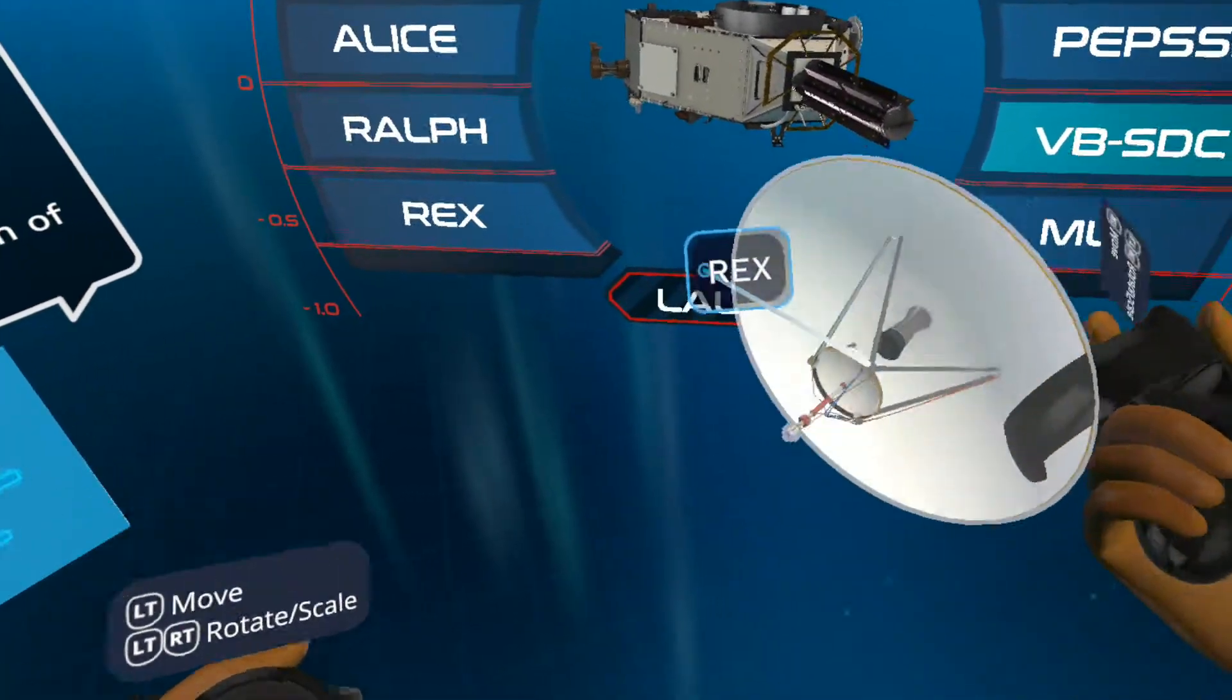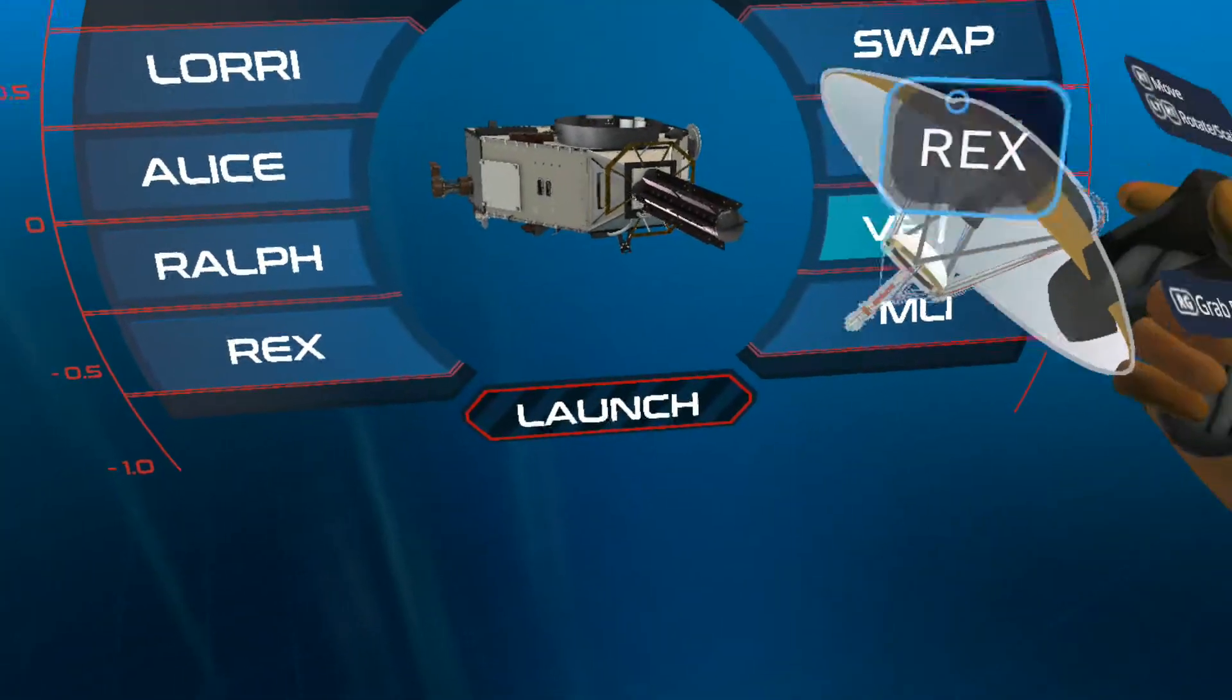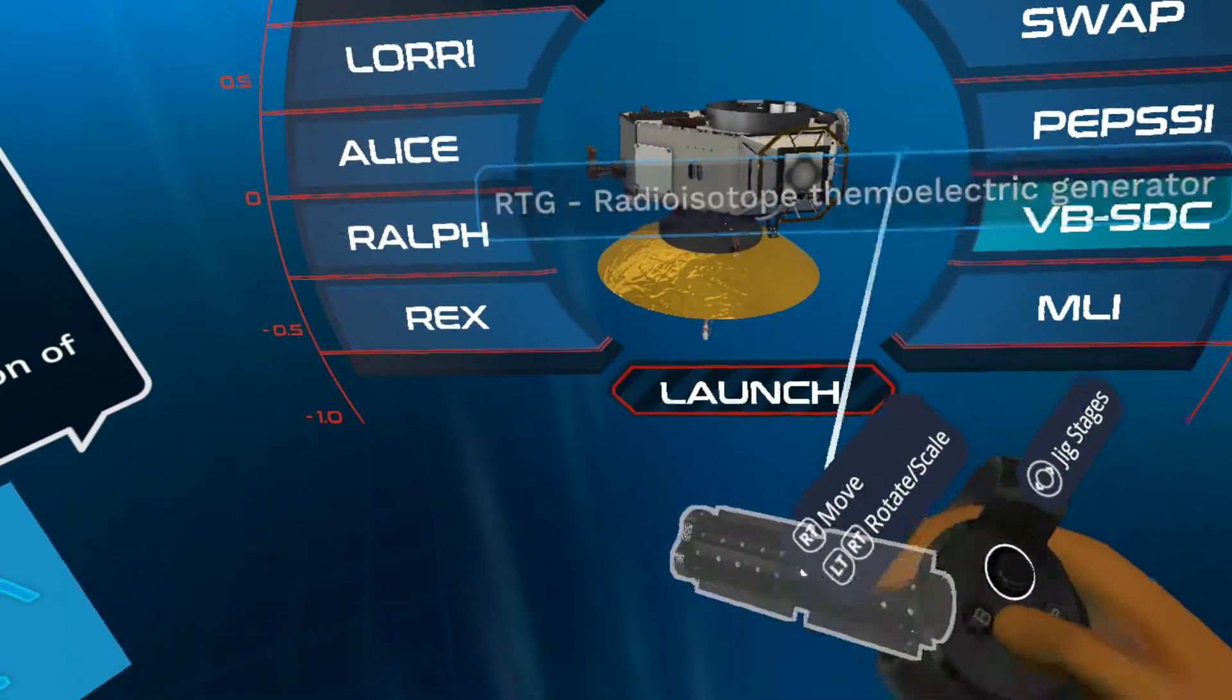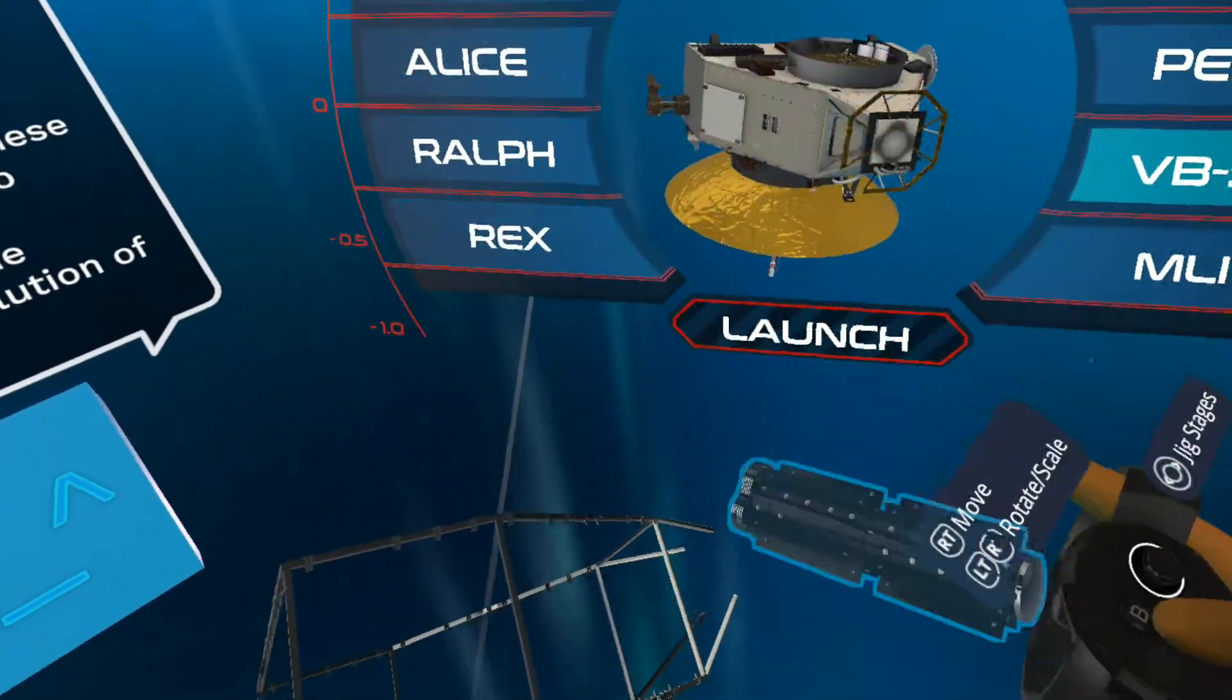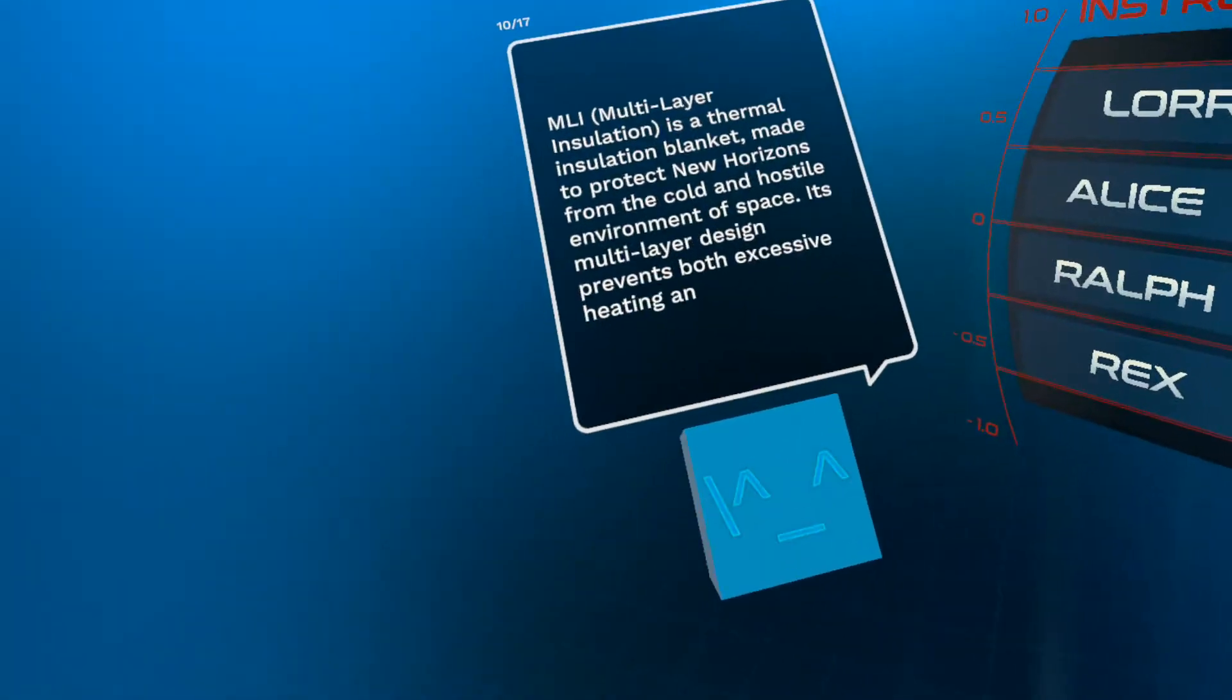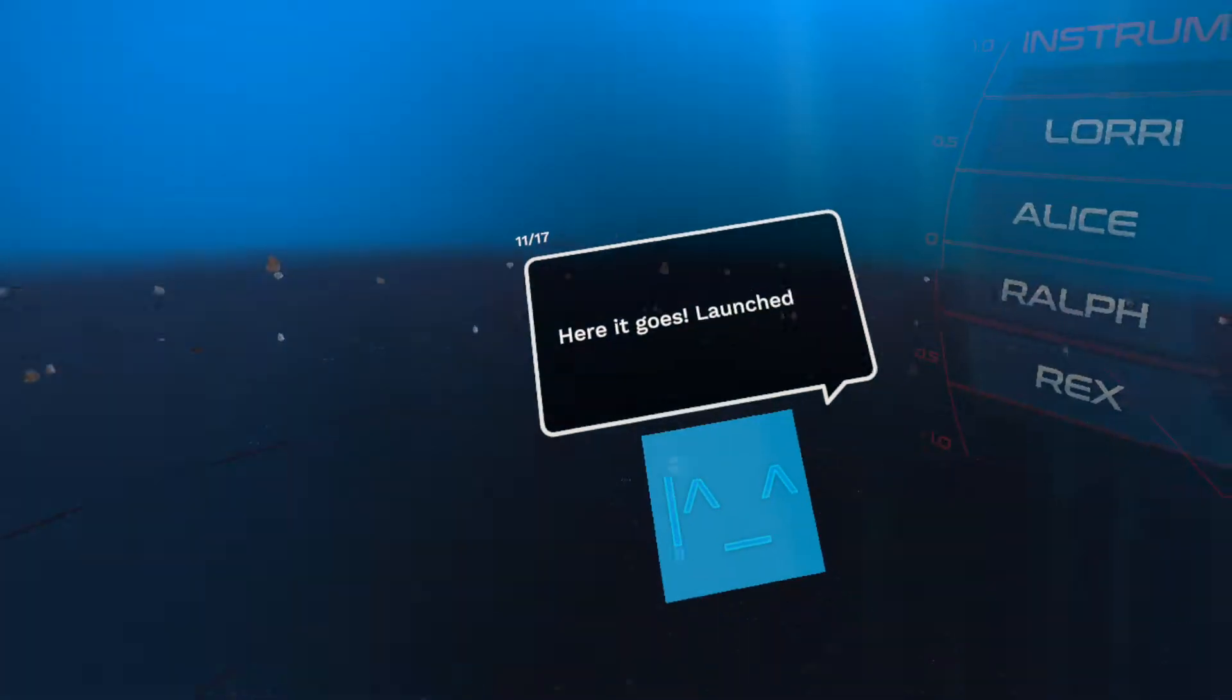Oh wow, you can grab the specific part and it'll have a little dialogue box that tells you what it is. That's pretty cool. So you can take stuff apart. Does it go back together once you, okay good, it does.